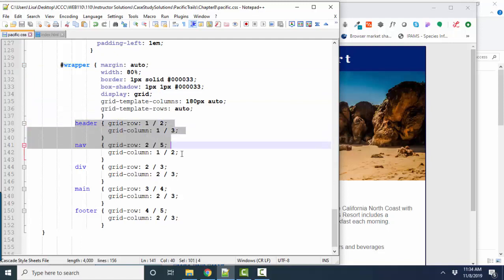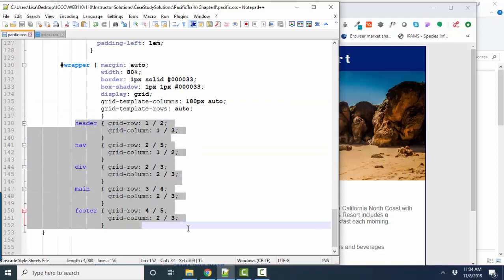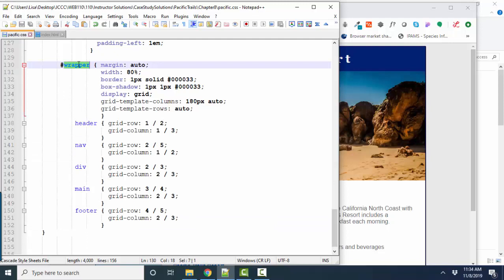And so it even helps you if you indent those items inside the wrapper. Because white space, as you know, you can use to your advantage for readability in both HTML and CSS.